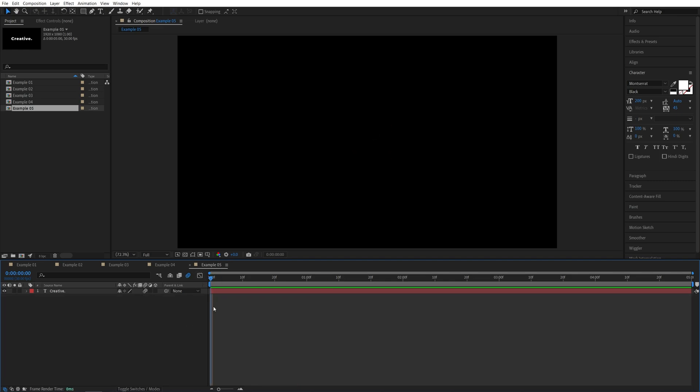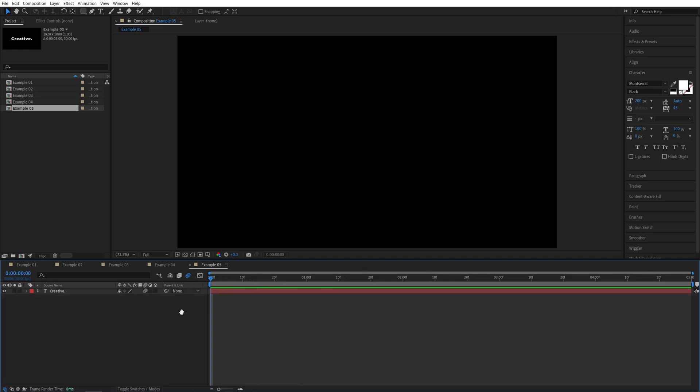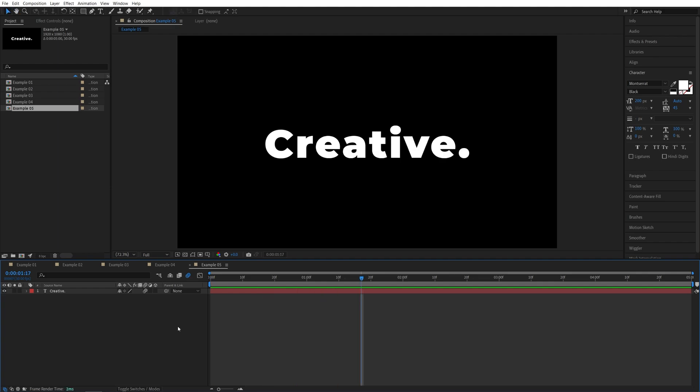So using motion blur, it's completely up to you, but I'll generally use it because it makes everything smoother. And those were some of my favorite text animations to create in After Effects.